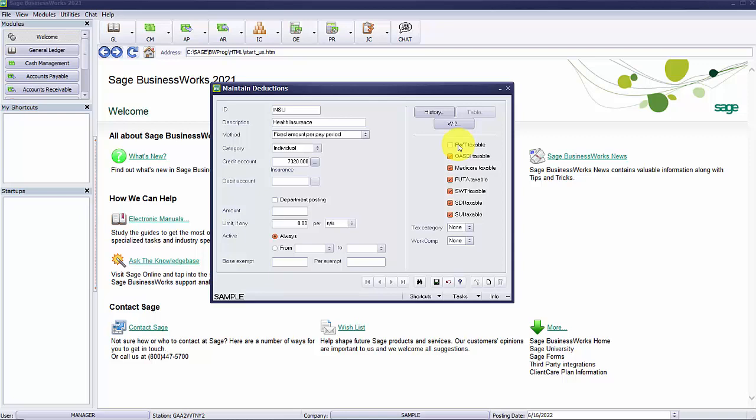For example, if you want the deduction to be taken out before taxes are calculated or a pre-tax deduction, you would remove the checkmark from the appropriate tax boxes. It is important to consult your tax advisor as to the taxability of the deduction before choosing the taxable status of your deduction.